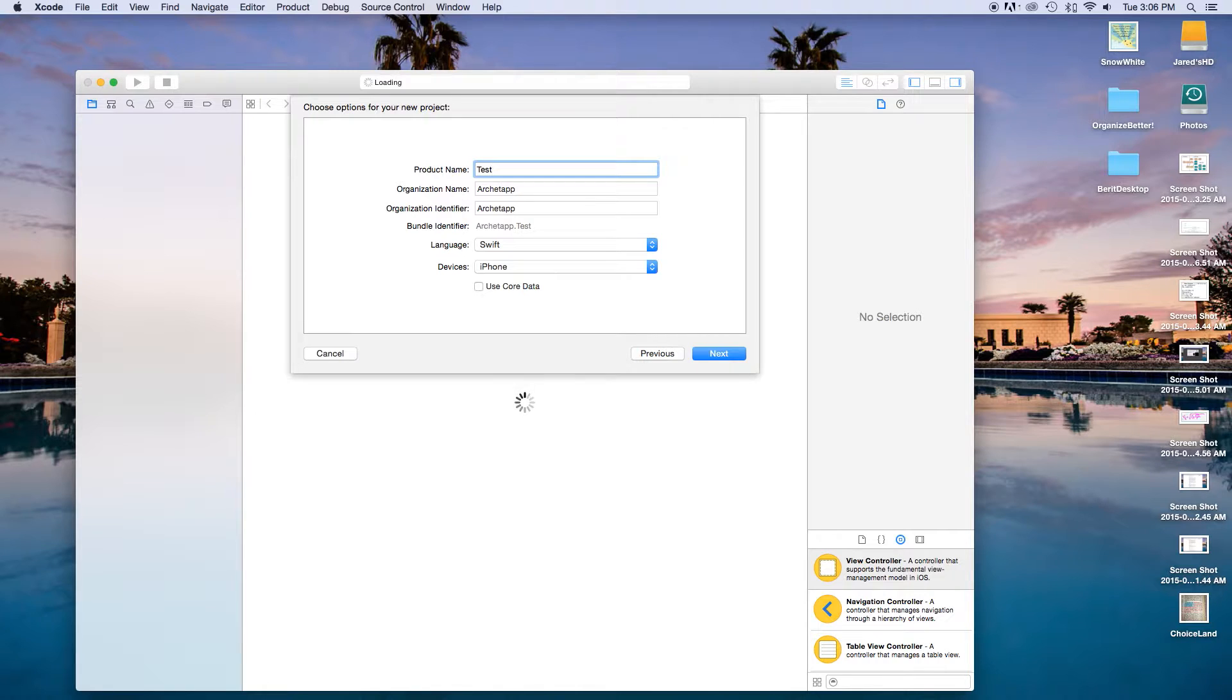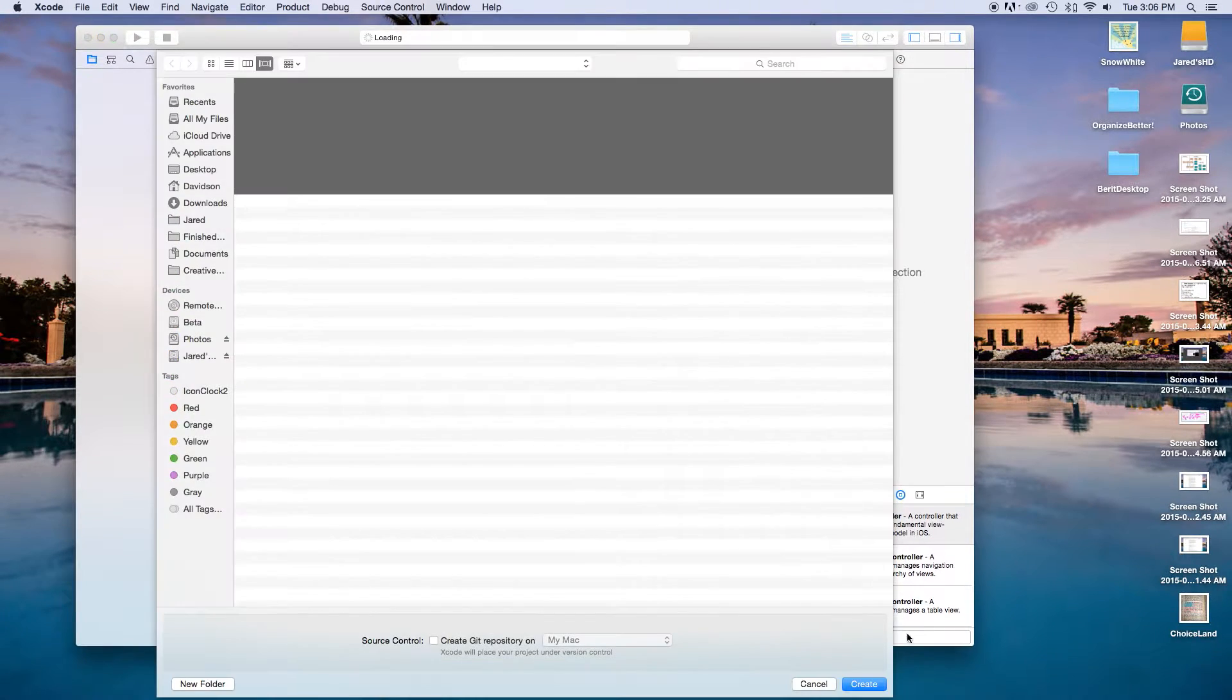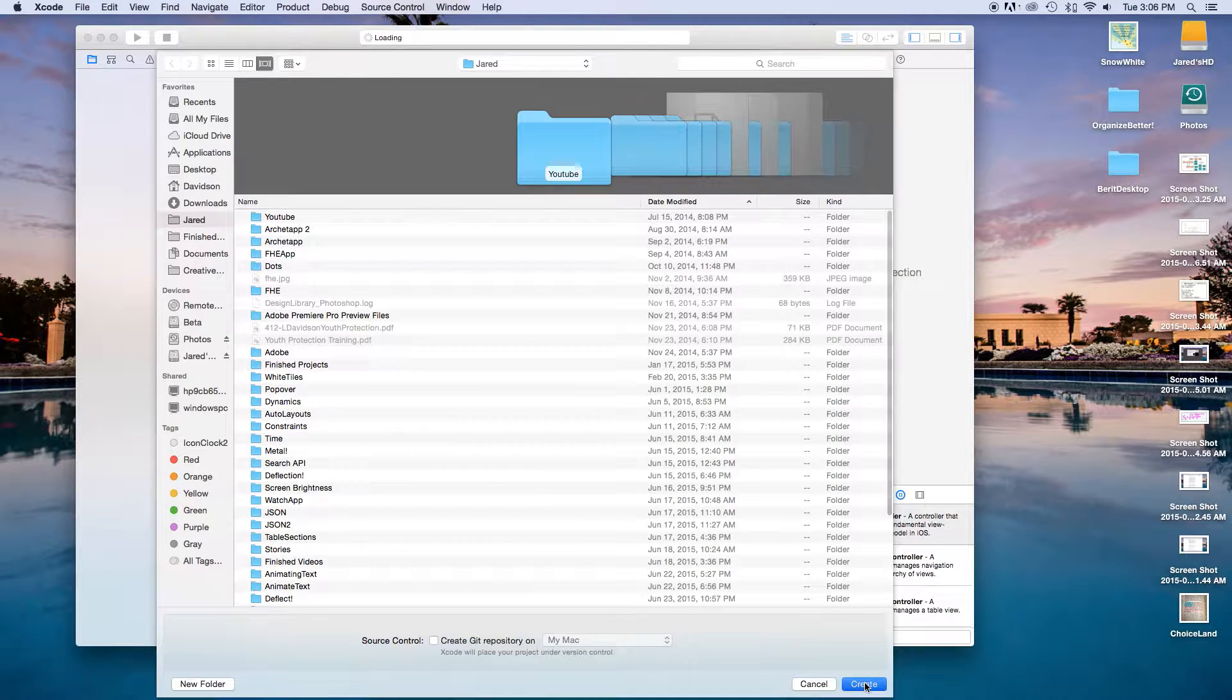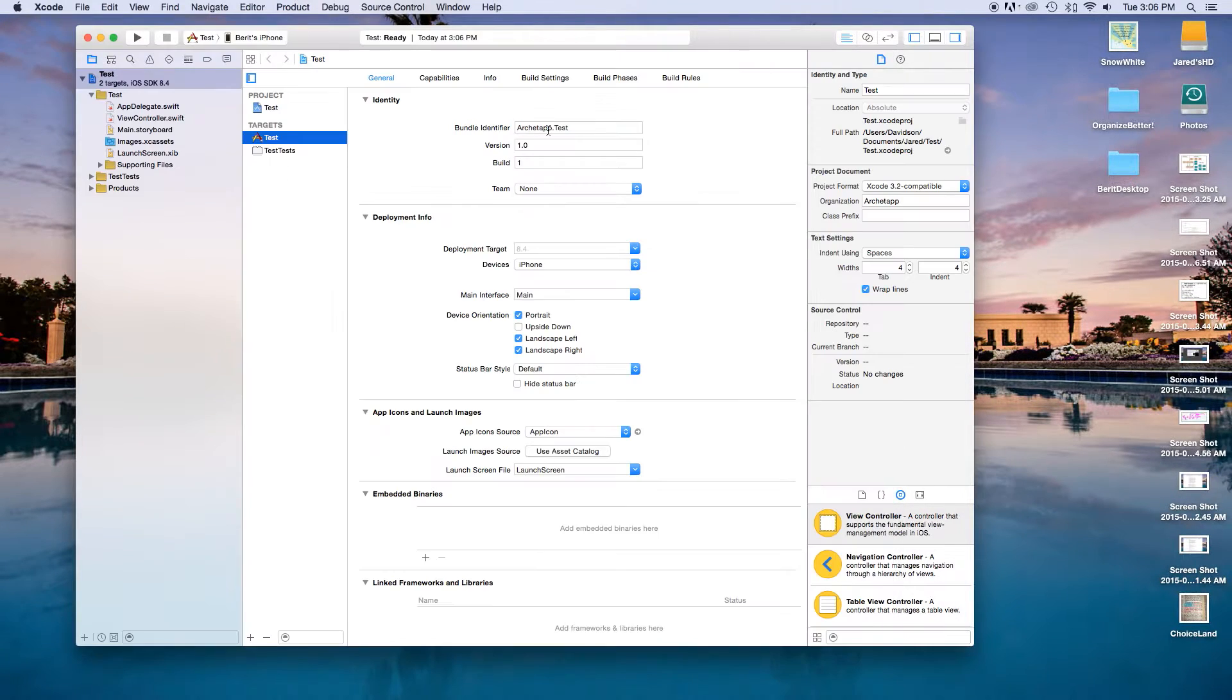Our product name I'm just going to call this test, doesn't really matter. Our language will be set to Swift and our devices will be set to iPhone, click next and create. Again this is a universal concept, so pretty much the only thing you need is for the language to be Swift.